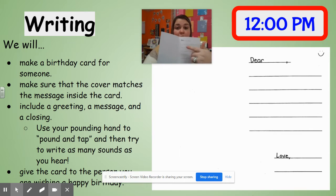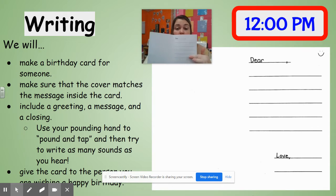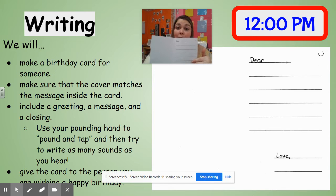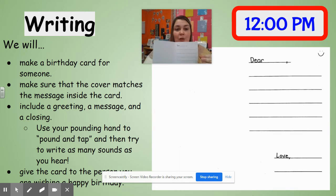For the greeting you're going to write "dear" and then who you're making the card for — who are you wishing happy birthday to? And then all of these lines are for the message. Our message should probably be "happy birthday," "I hope you have a great birthday," "I hope you have fun" — all the different things that you would say to someone when it's their birthday.